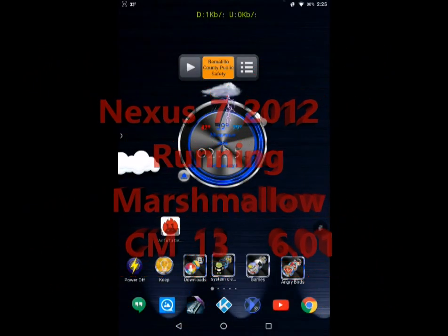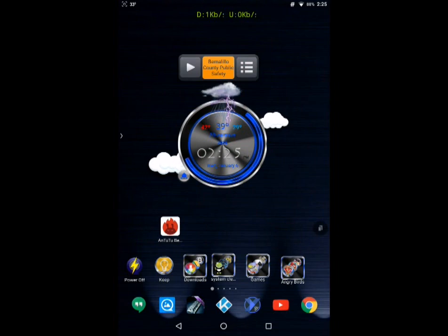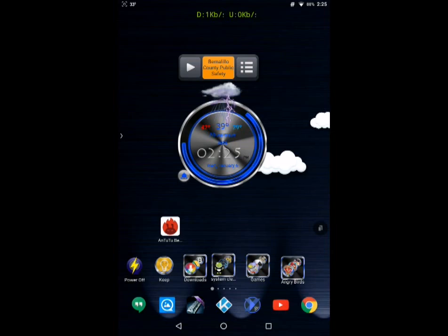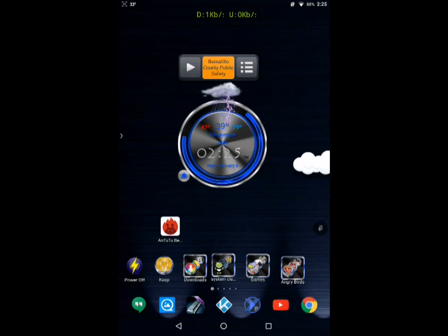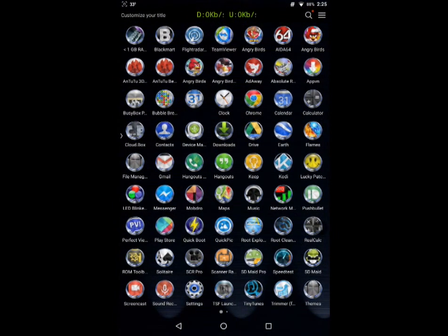This is my Nexus 7 2012 running on CM13 Marshmallow. It runs pretty decent on here. I do like it.